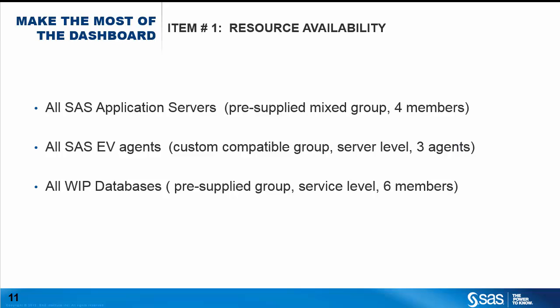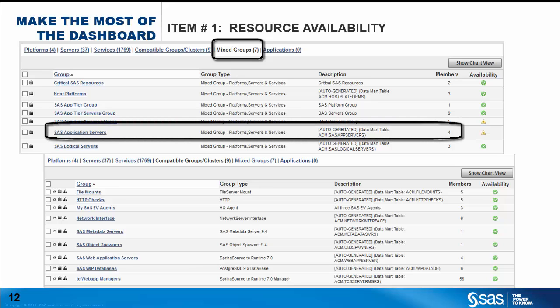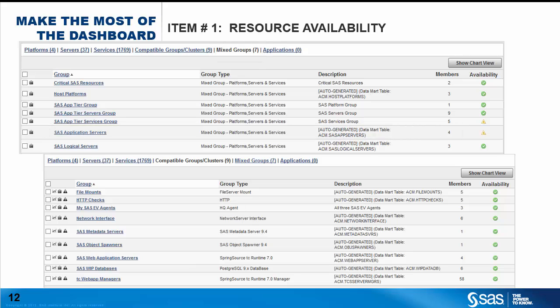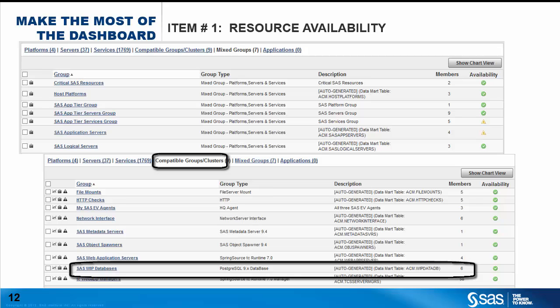First, we start with resource availability — that is, is this resource up and running at the moment? We're interested in SAS application servers, SAS Environment Manager agents, and WIP databases. We want to group these resources to get a quick summary if any one item in a group is not available, so we know that group needs to be attended to. Going to the Environment Manager resources page, we first verify all of these groups. For SAS application servers, we can use a pre-supplied mixed group with four members. For SAS Environment Manager agents, we'll use a custom compatible group with three members, one per machine in our deployment. And for WIP databases, we have a pre-supplied group indicating six databases.